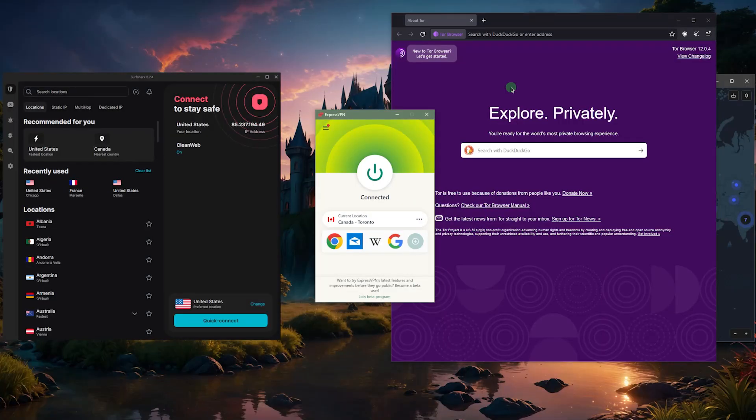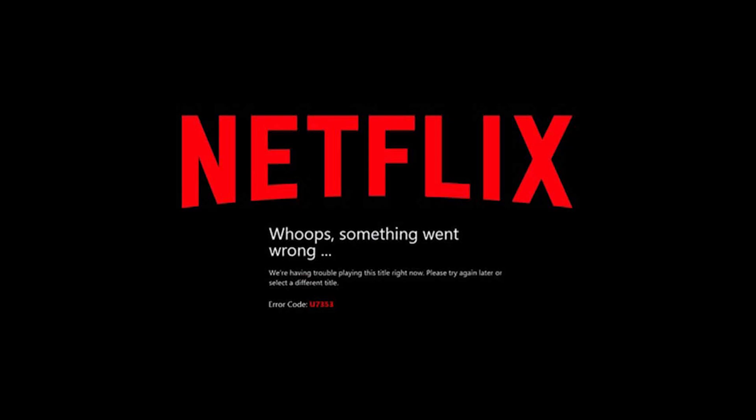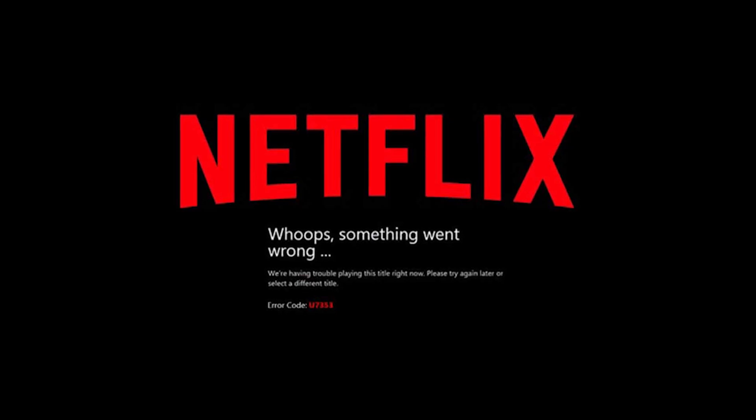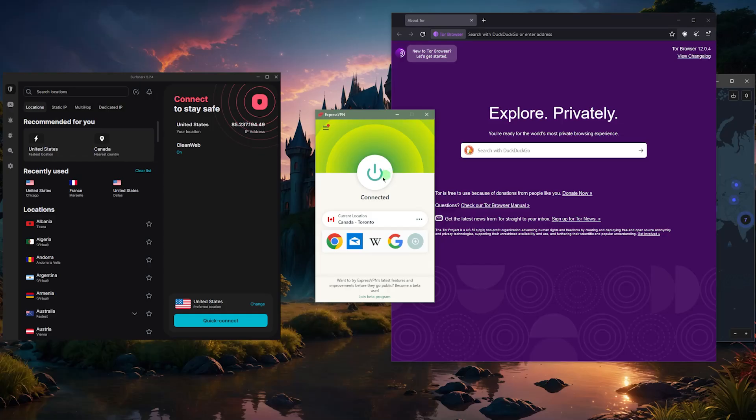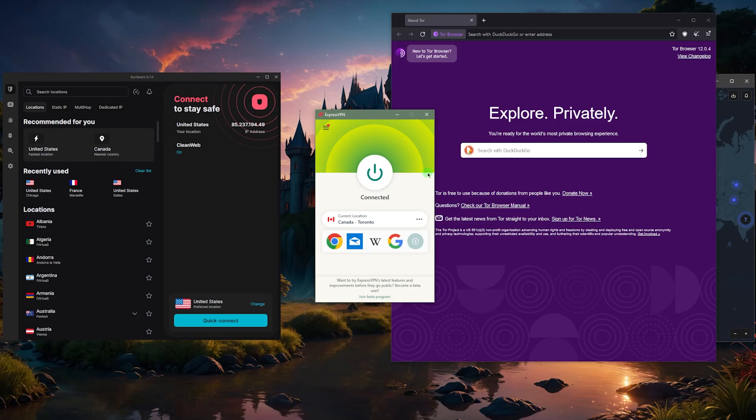To me, I use it not only to protect my data and make sure that I'm private and untraceable, but also to watch streaming services. Plenty of shows on Netflix that are not available in my library, so I just connect to other libraries. For example, if I want to watch something from Japan, I can connect to the Japanese server and enjoy Japanese Netflix or Japanese Hulu or whatever it is.